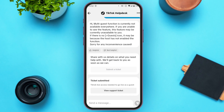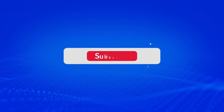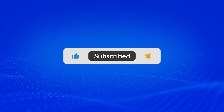TikTok will look into your problem and try to solve it. That is how you fix TikTok live access needed to go live as a guest. I hope you found this video helpful. Thank you for watching — make sure to like, share, and subscribe to our channel.